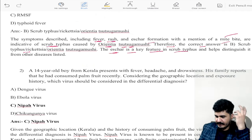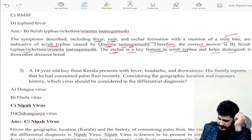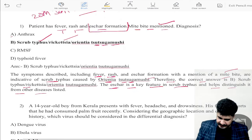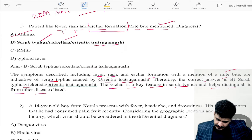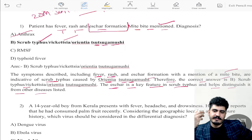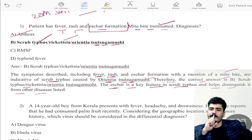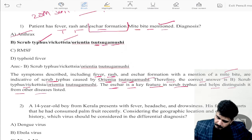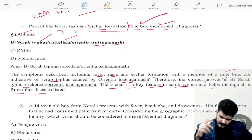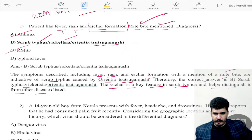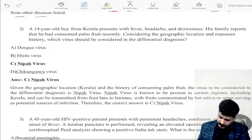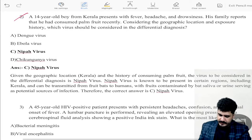The correct answer is scrub typhus. The eschar is a key feature in scrub typhus and helps distinguish it from other diseases listed. Cutaneous anthrax can show eschar formation, but the mite bite is a game changer here. RMSF — no. Typhoid fever — no eschar formation.